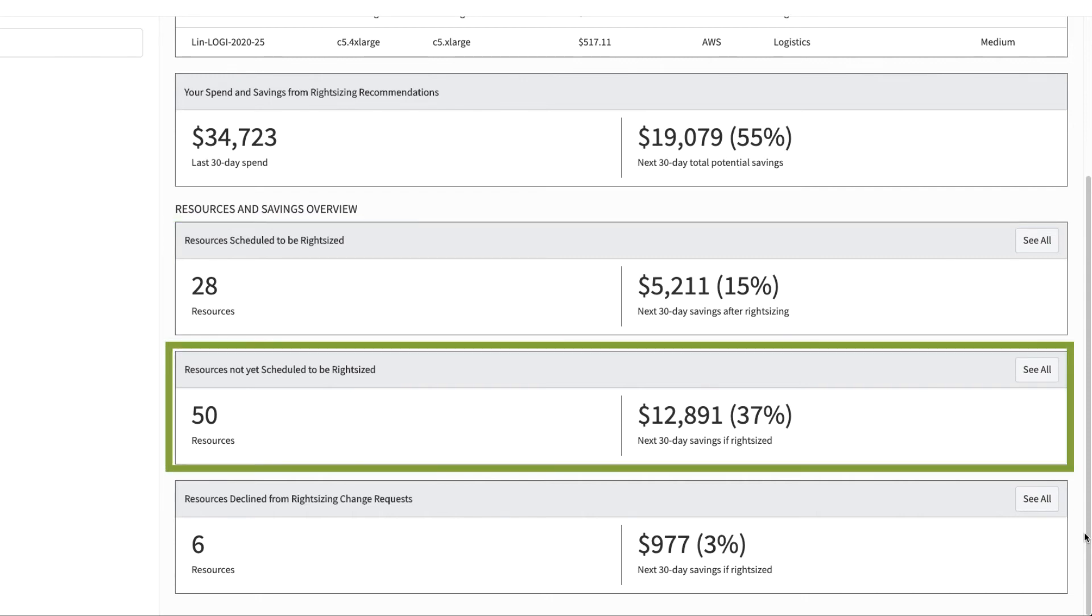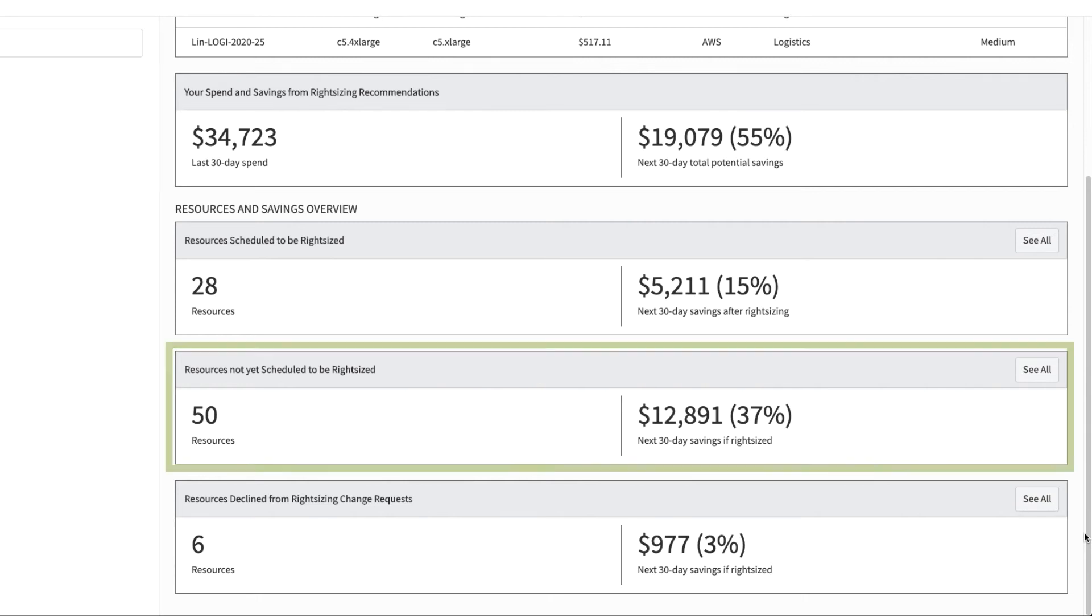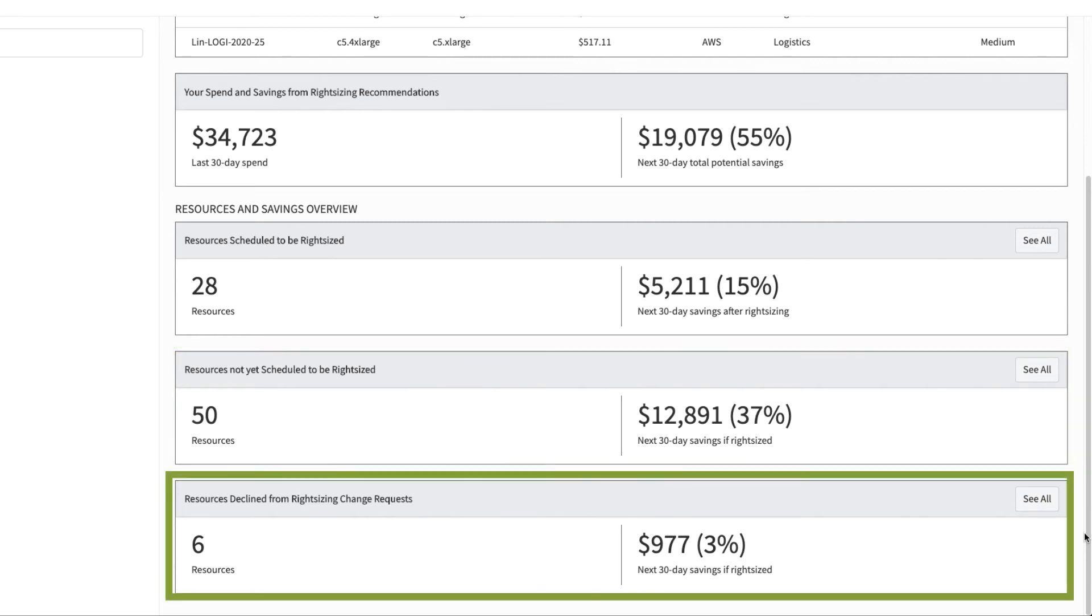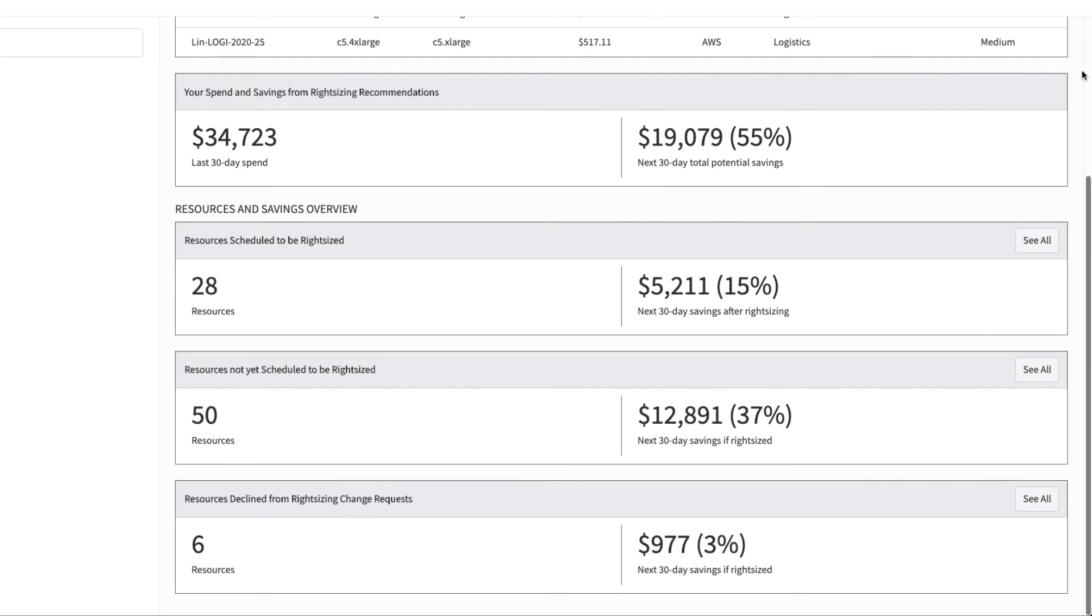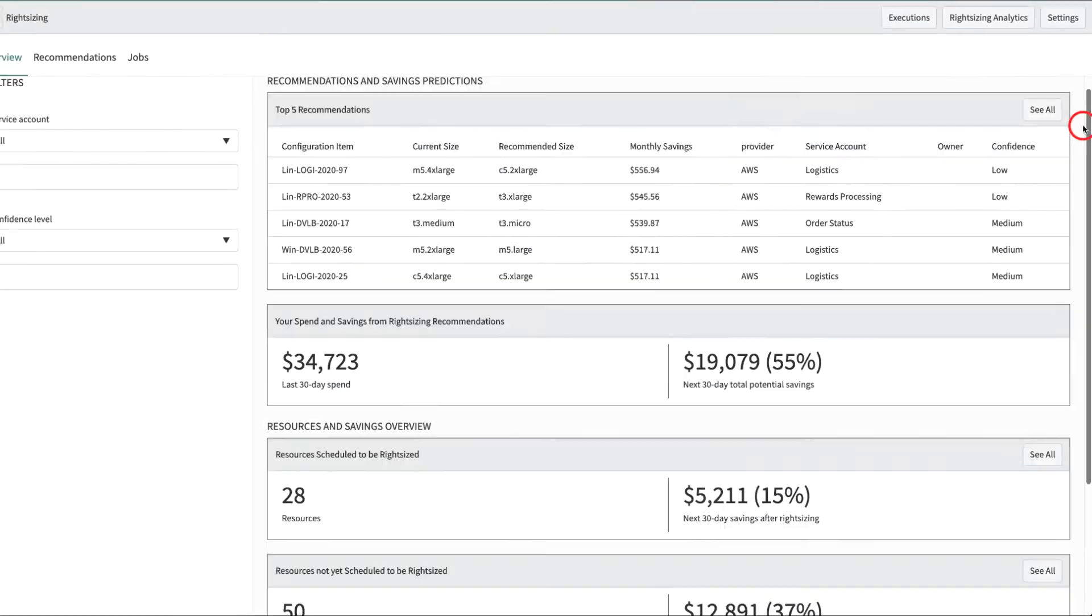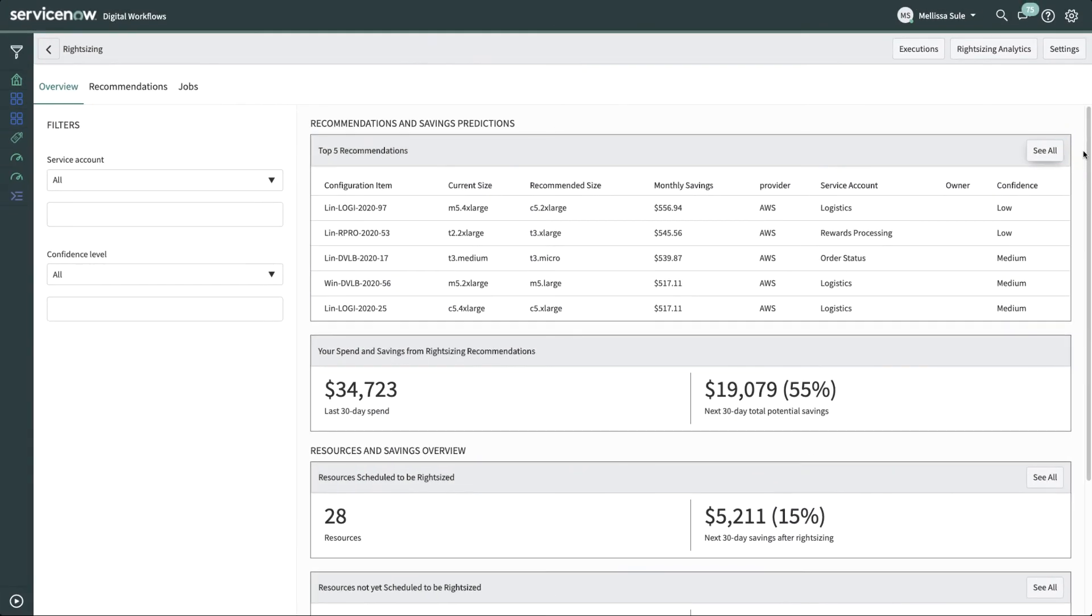Resources not yet scheduled. These are new recommendations for resources that have been identified for right-sizing but have not been added to a schedule. Resources declined for right-sizing. These right-sizing recommendations were declined by the owner of those resources. Let's look at the list of new recommendations.